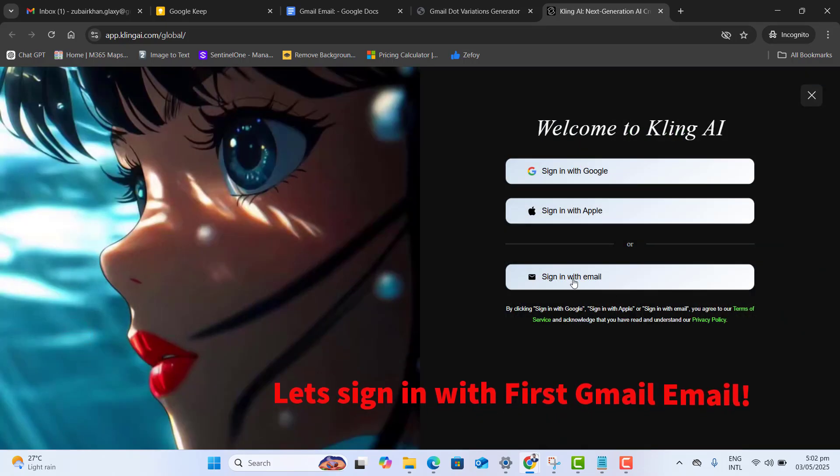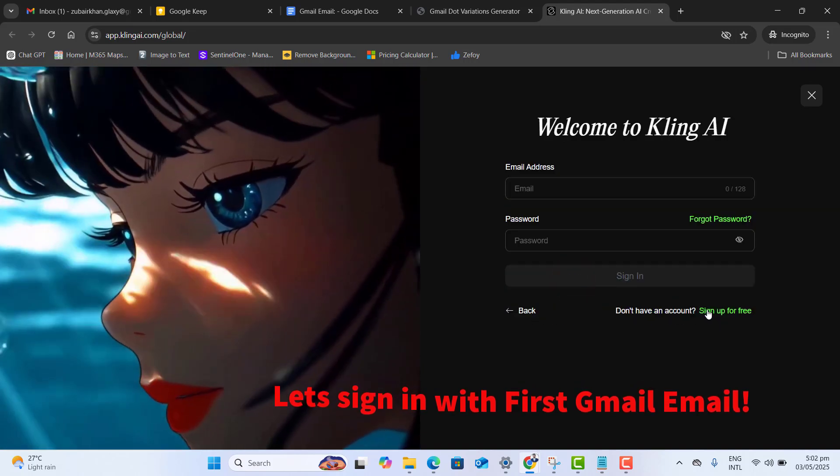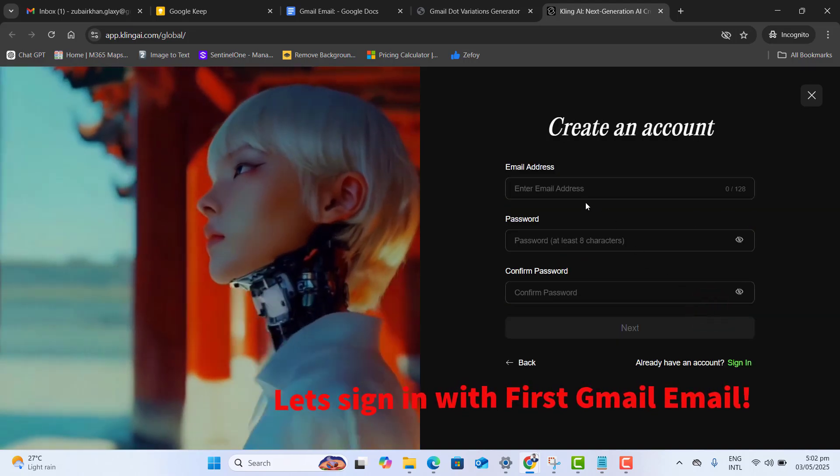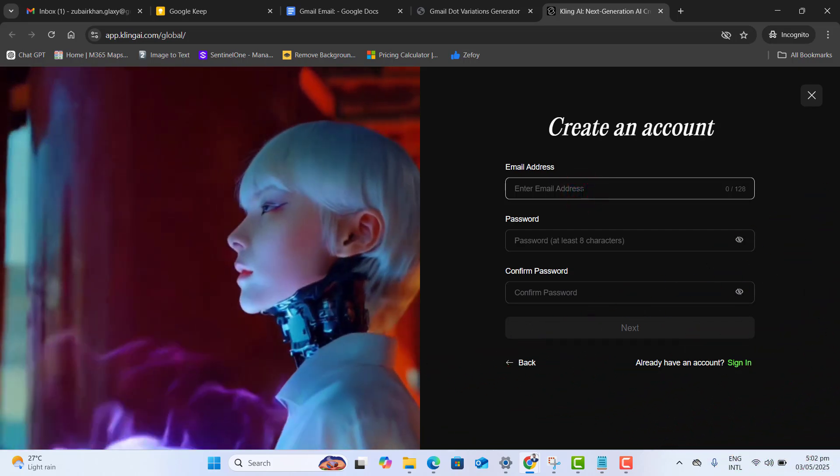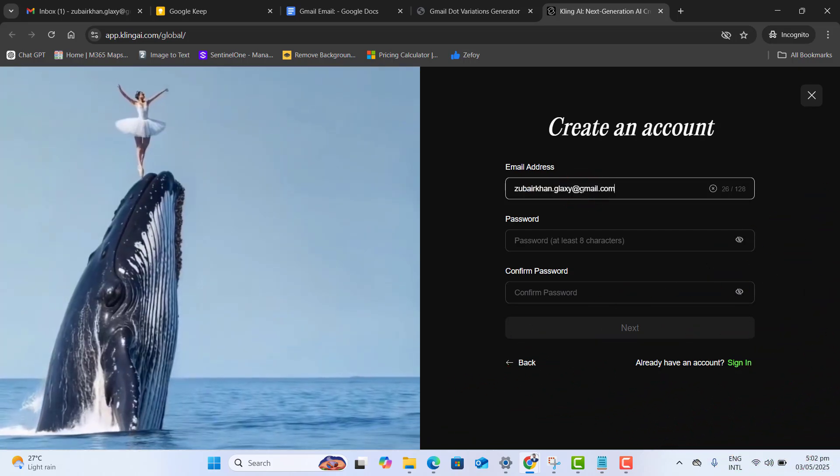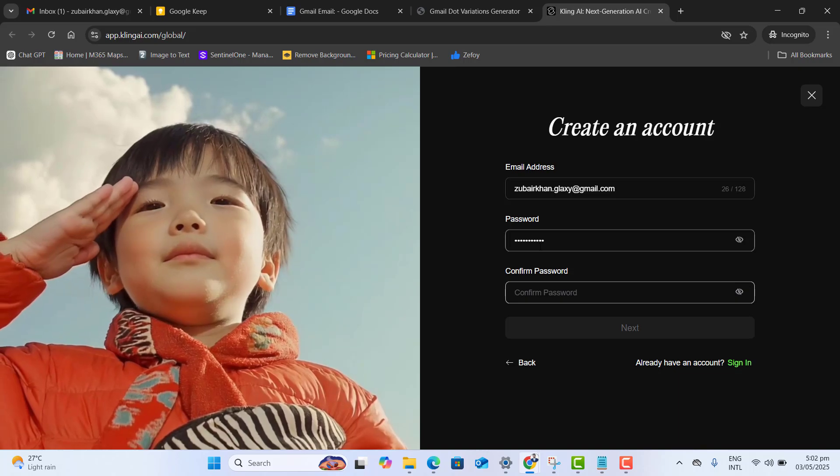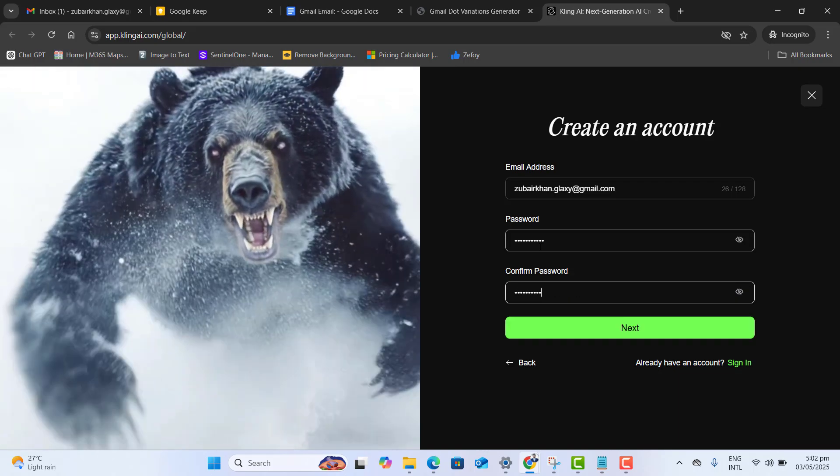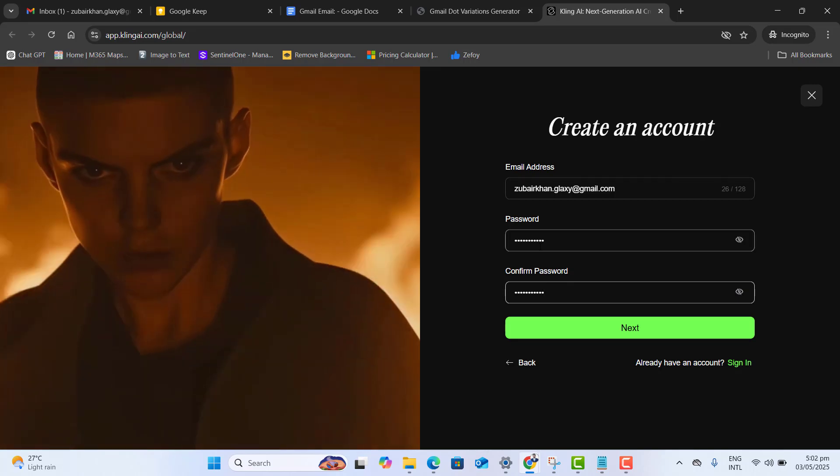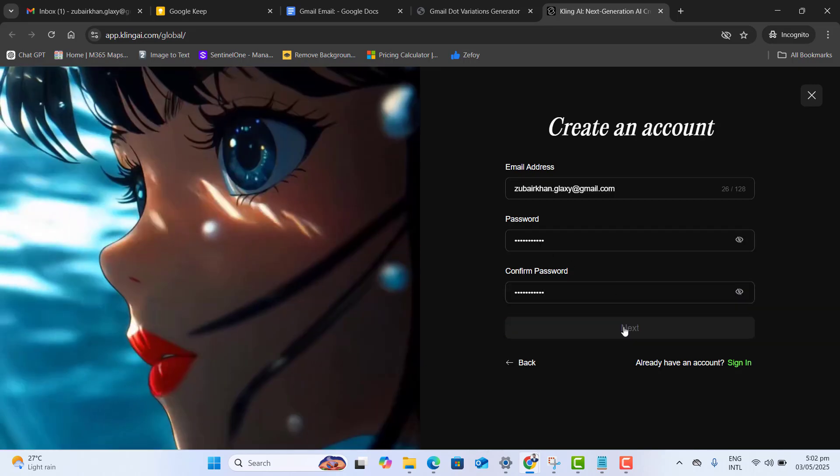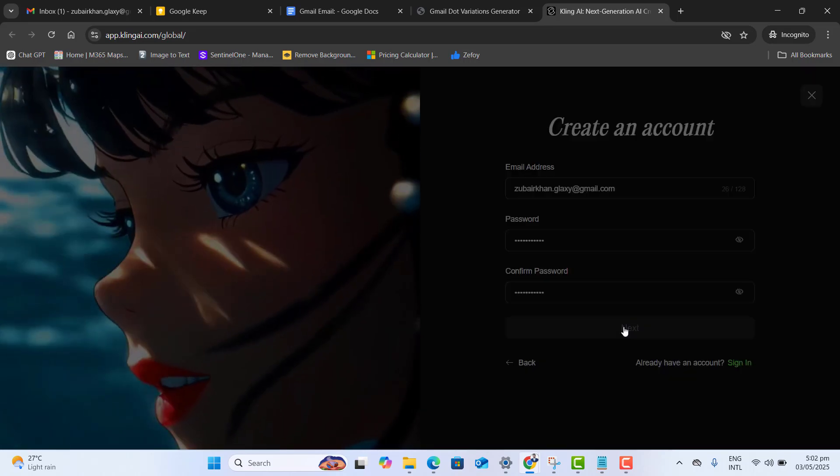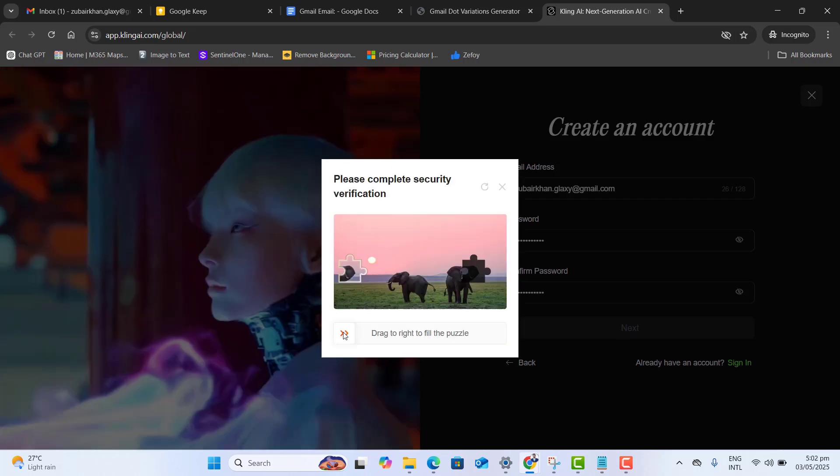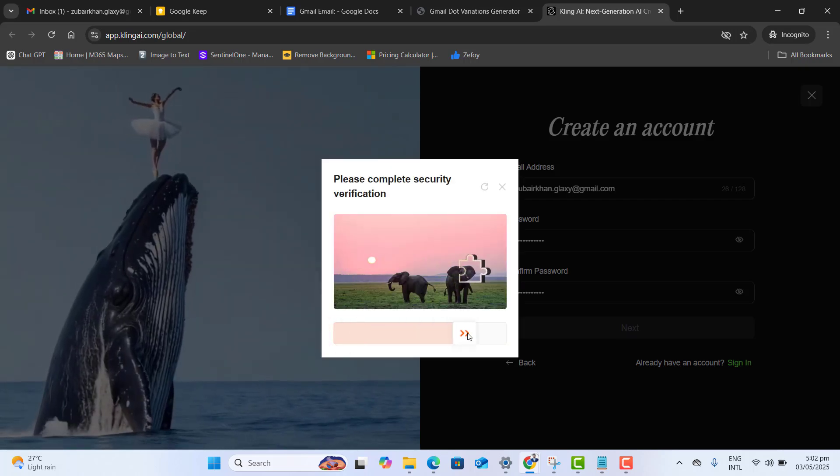We want to select here sign in with email and just go ahead and sign up for free. And here I want to use my first email alias. I will recommend you to set up the same password for all your alias emails so that this will be easier for you to remember them. Let's click next and we are ready to sign up for Kling AI. We have to complete the verification step.